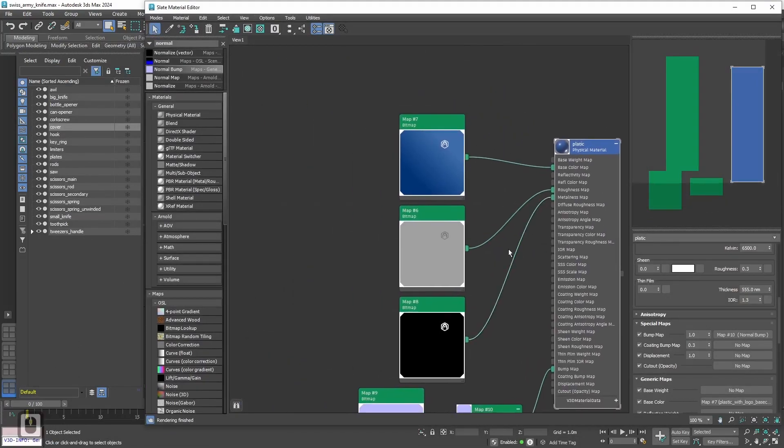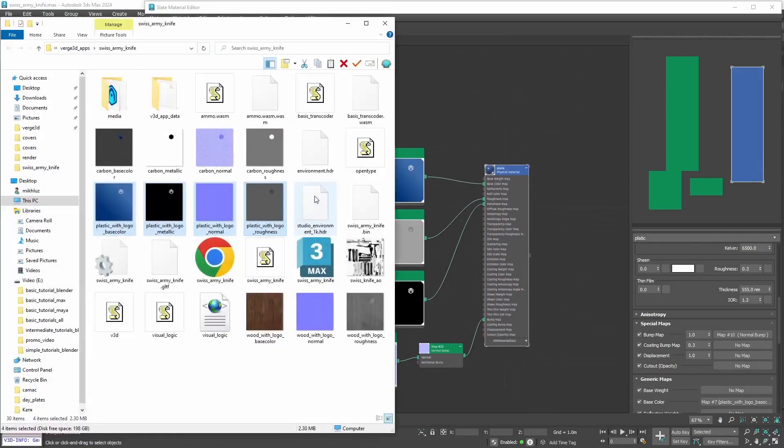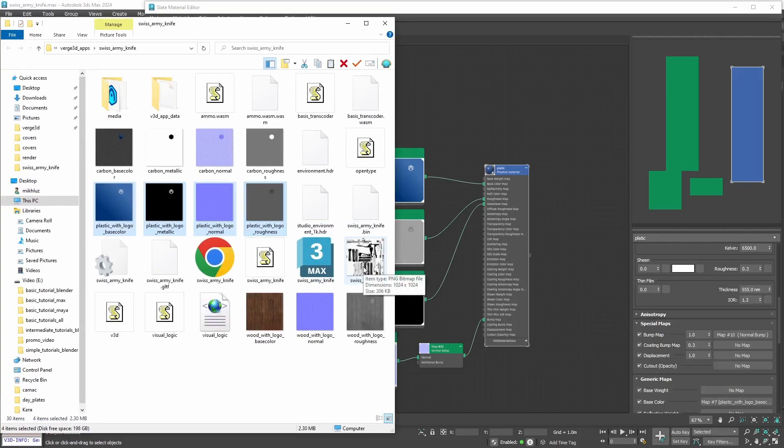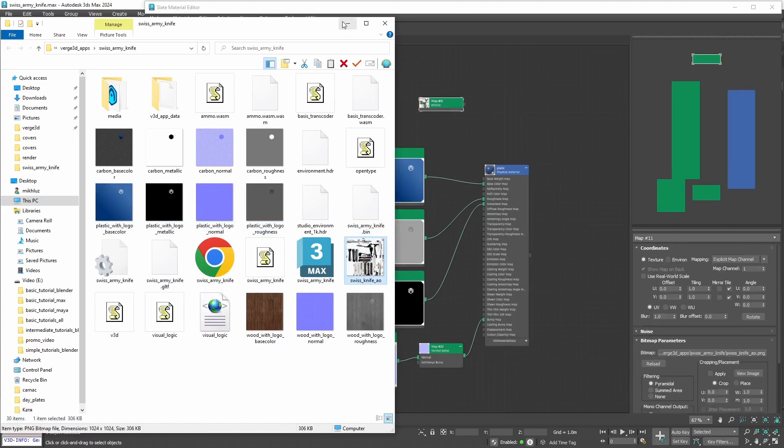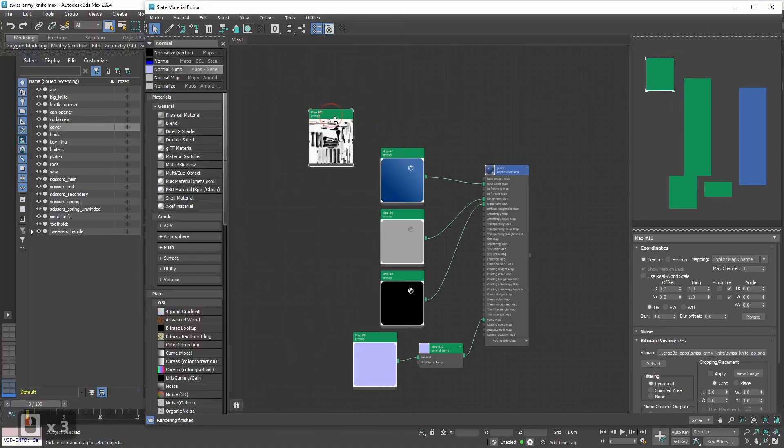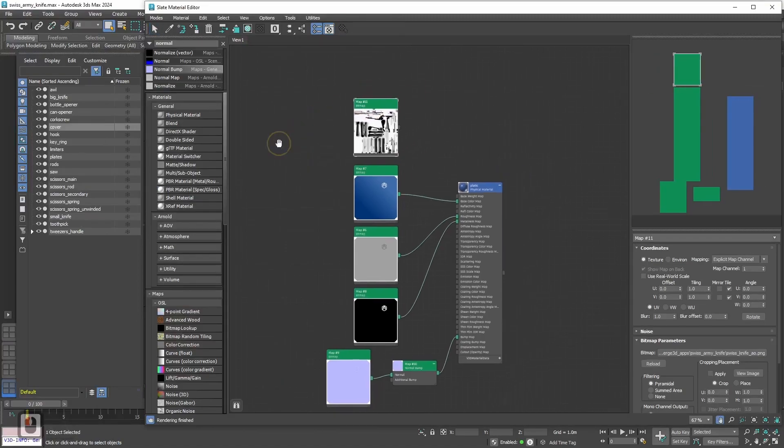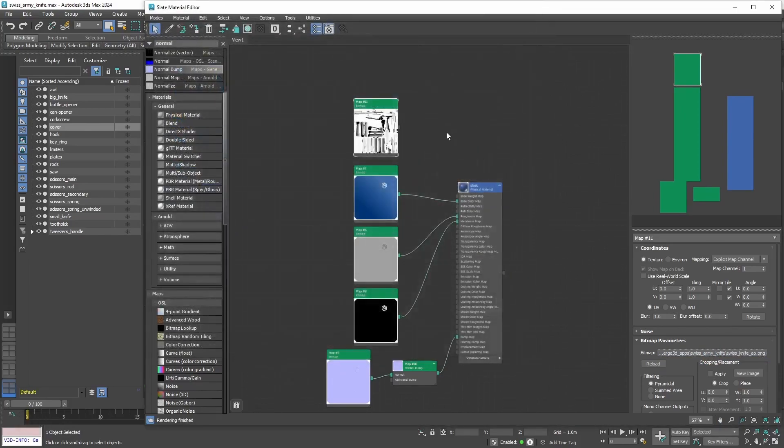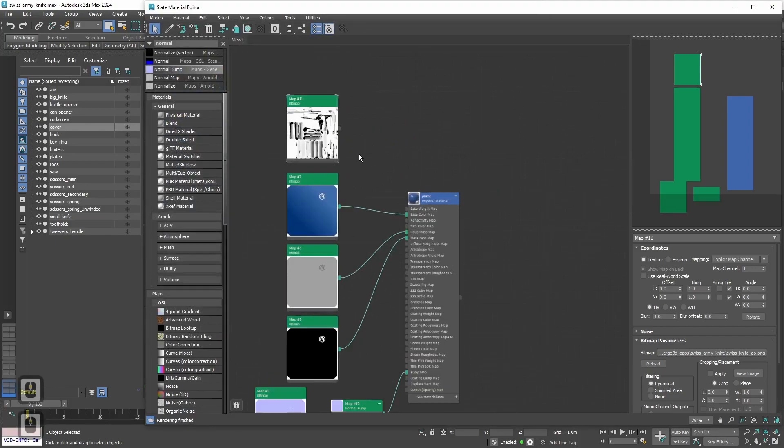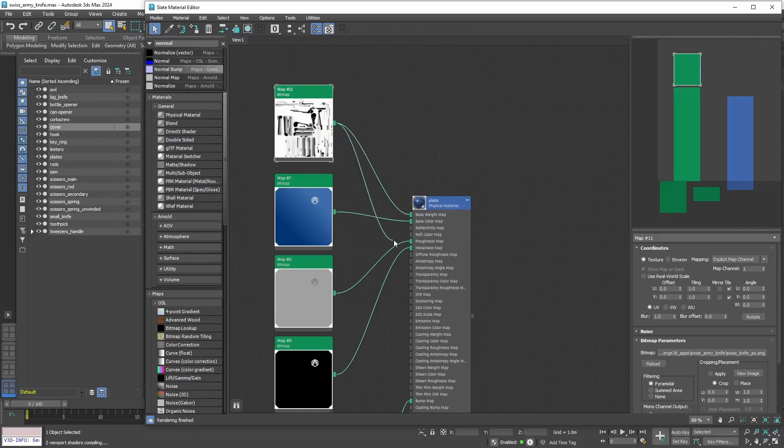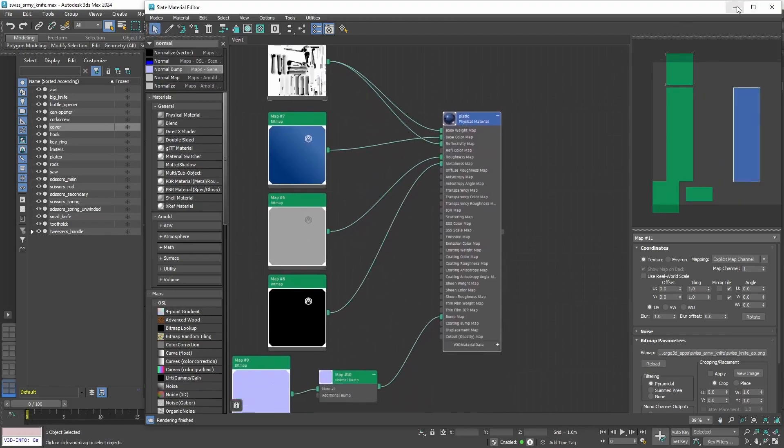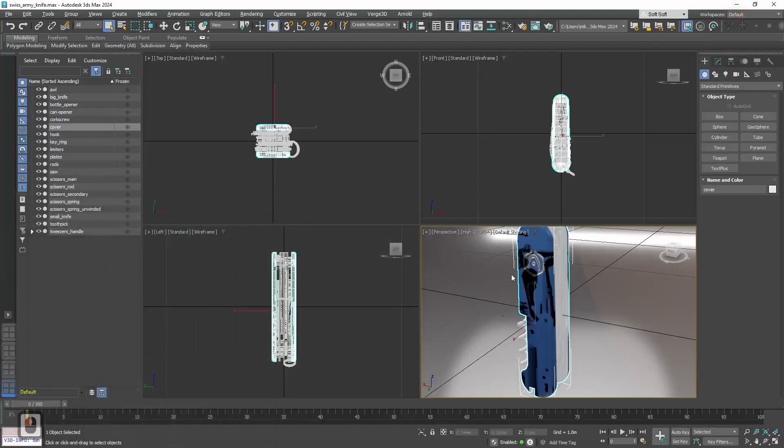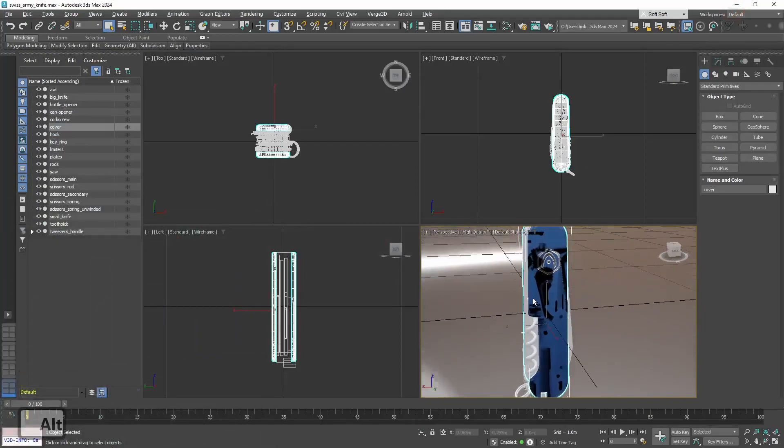Now let's go back to the slate editor and add another texture. Ambient occlusion texture. Again let's open the application folder. And drag and drop to the workspace Swiss knife AO. Again we need to reopen it and set the gamma override to 1. Okay, now we need to plug this texture into both base weight map and reflectivity map. Alright, let's see how it looks. And it doesn't look exactly nice.